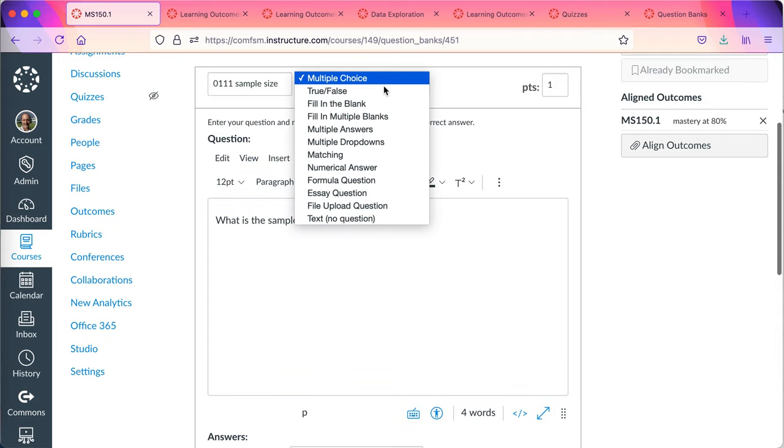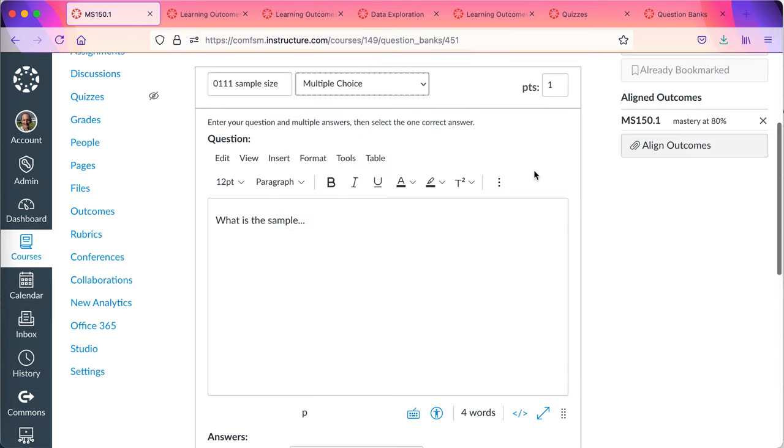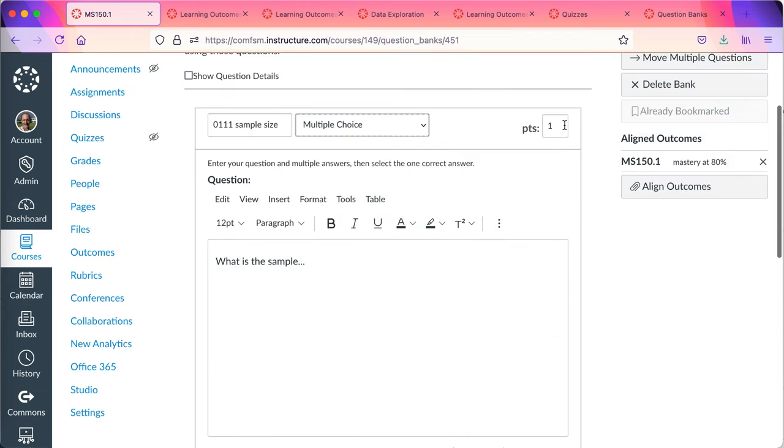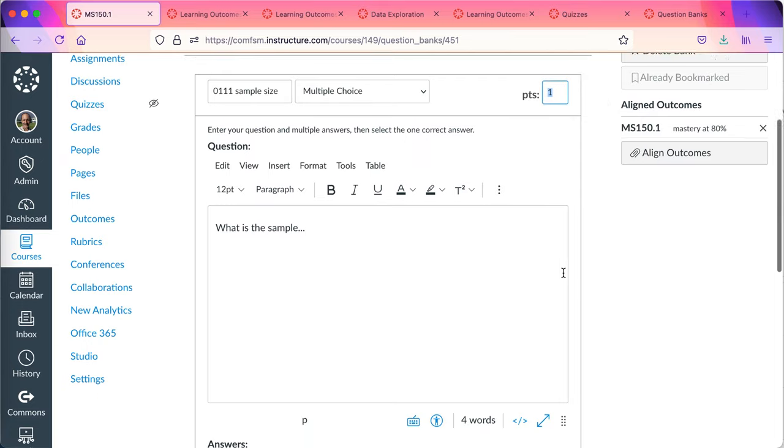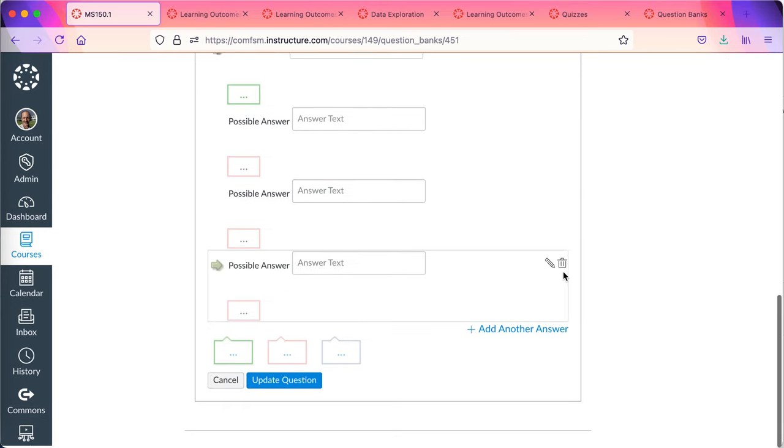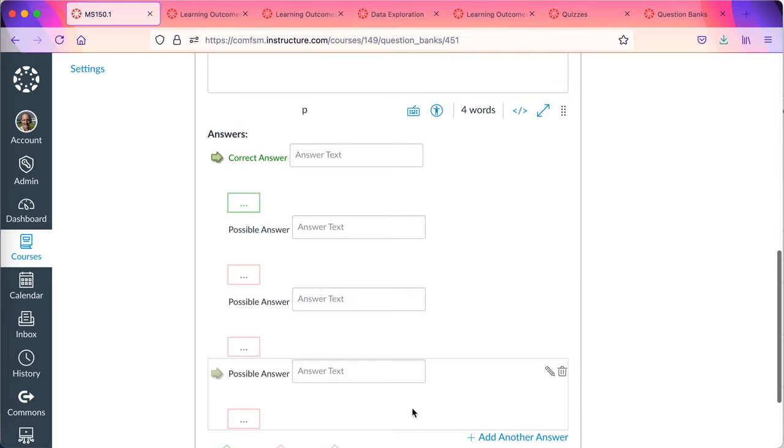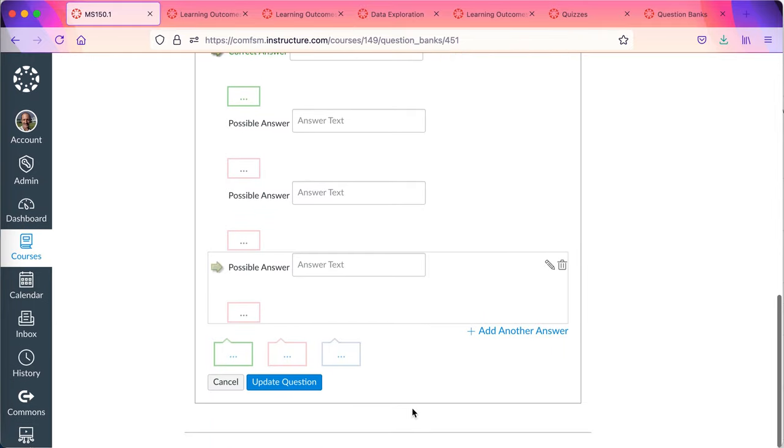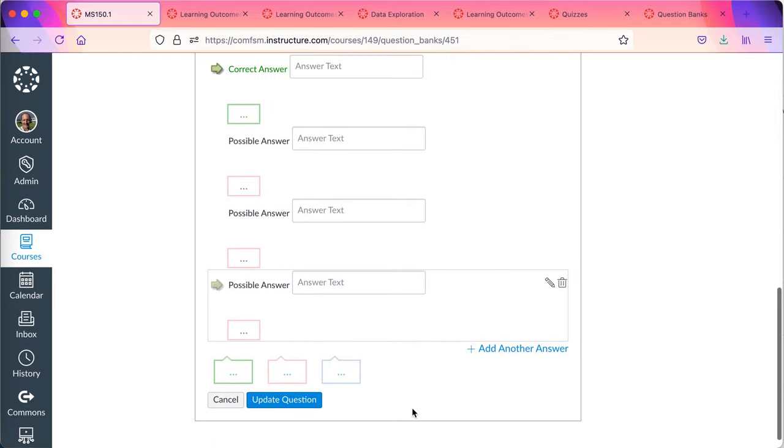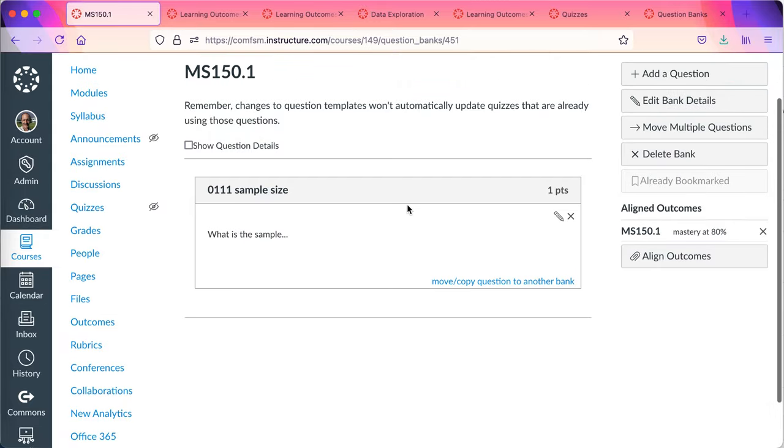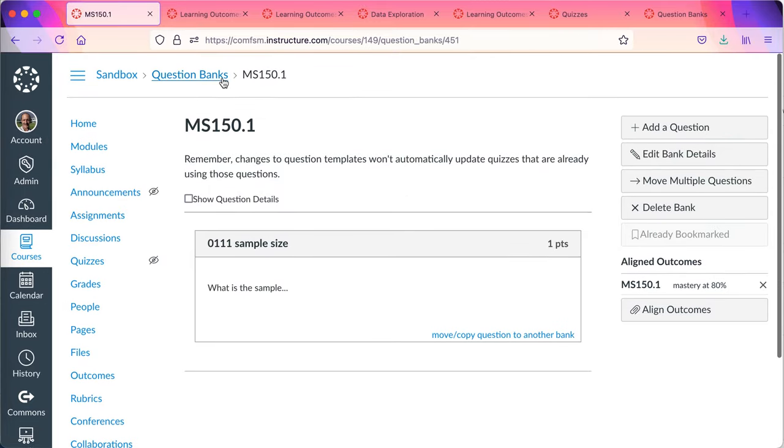This is a sample size question. Maybe it's multiple choice and what is the sample size? So this is how I set up a question. You have all the different options here that you want. So I'm going to build my questions here. I'm going to set the number of points I wanted to have here. I've got the answers here. I'm not going to go over how to set up quizzes. That's really not the intent of this particular video. But once I'm done, I then update the question. Now this question is sitting in a question bank aligned to an outcome.